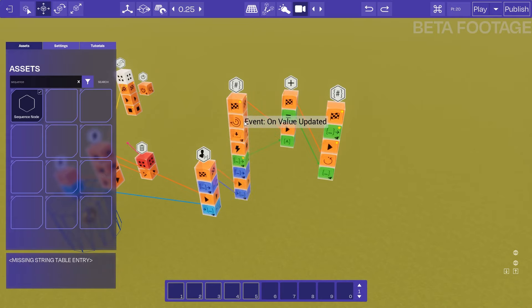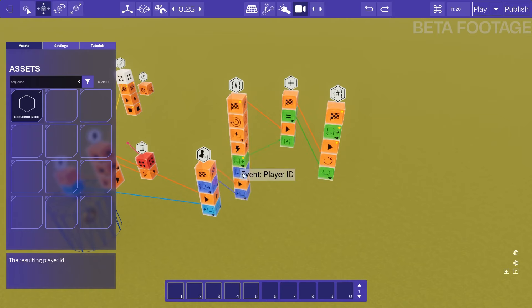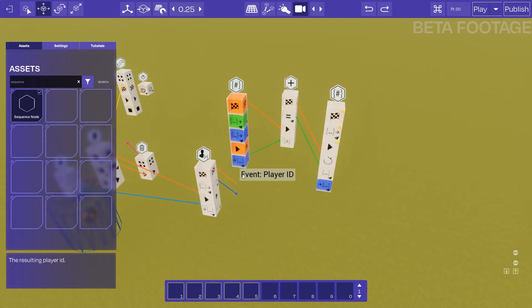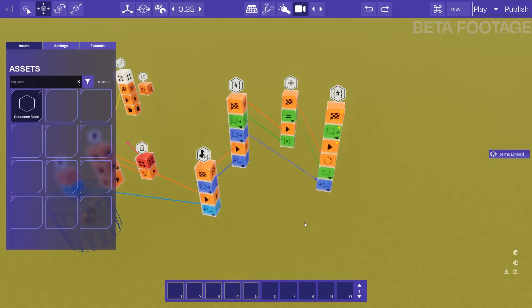We need to ensure that this variable node also has the player ID, so we can pass in the player ID from the other variable node we have here, because whenever you either get or update a pair player variable it will always output the player ID. So we can connect those here like that.